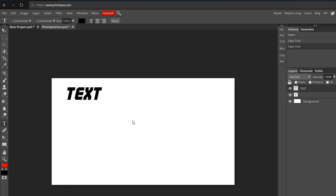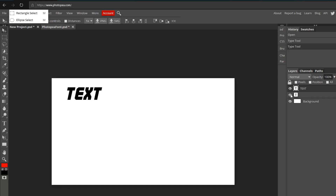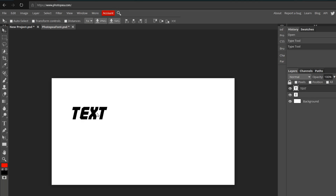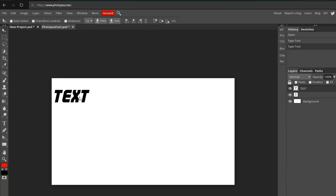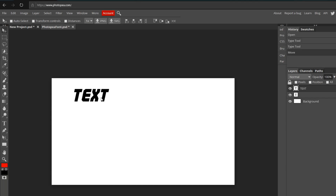Say you want to move the text around — you want to go to the move tool right here at the top left, click that, and whatever layer is selected over here it will move. That's all you've got to do. So now let's get into the fun part.